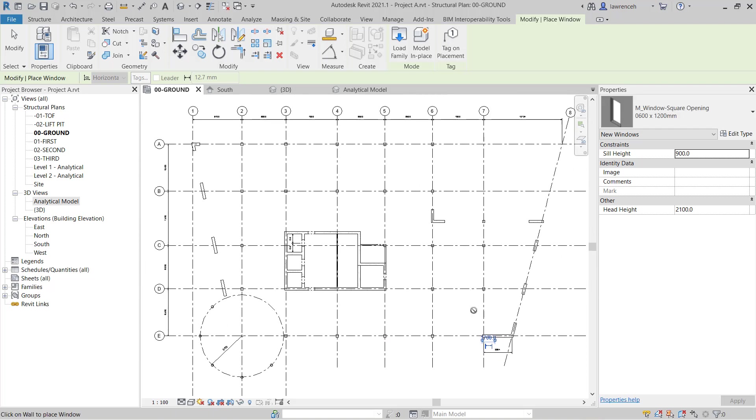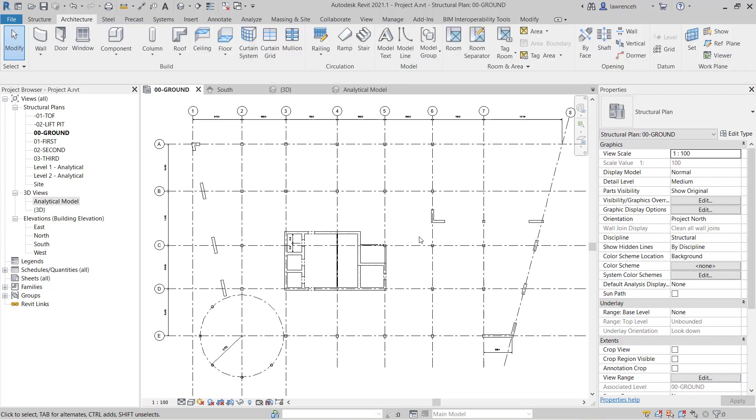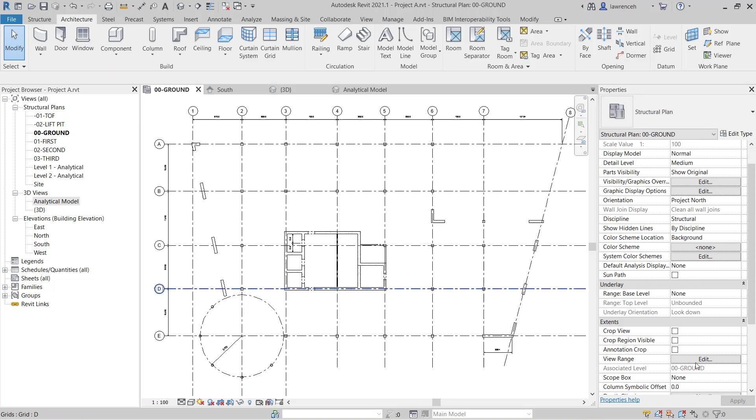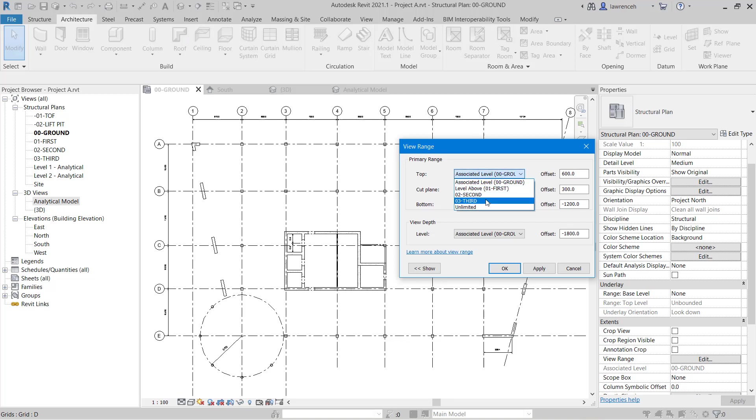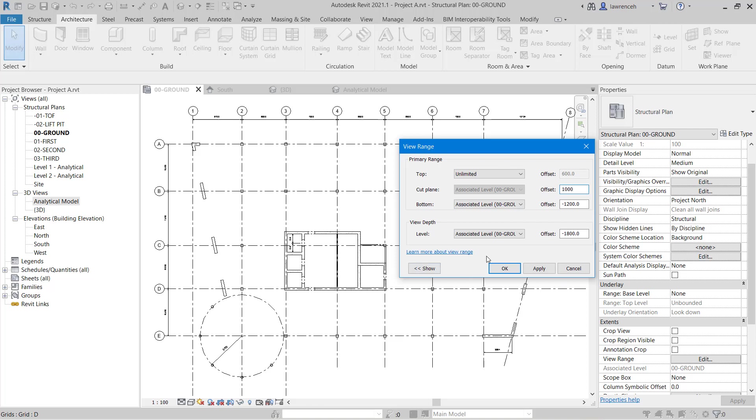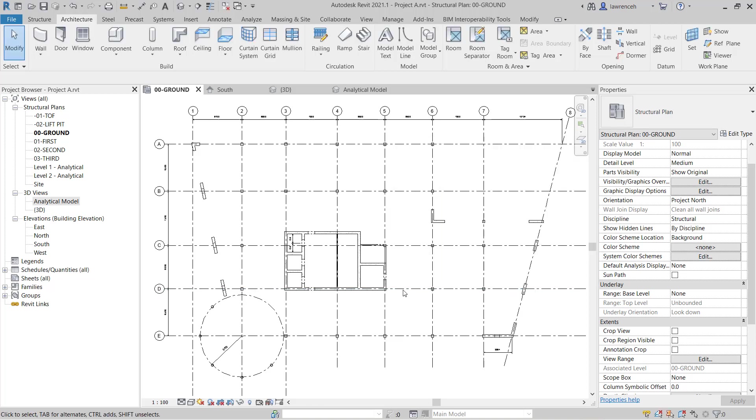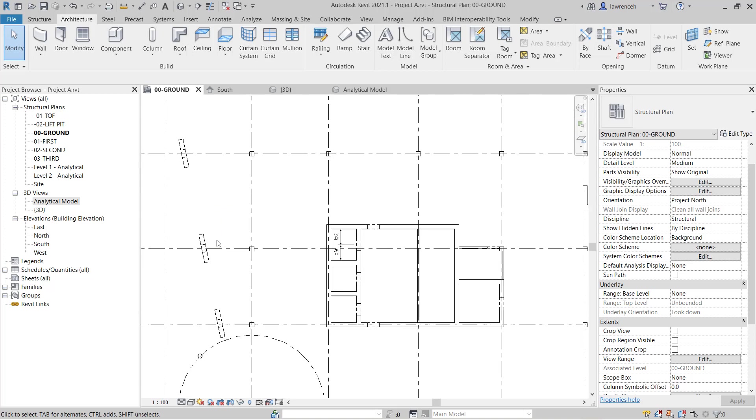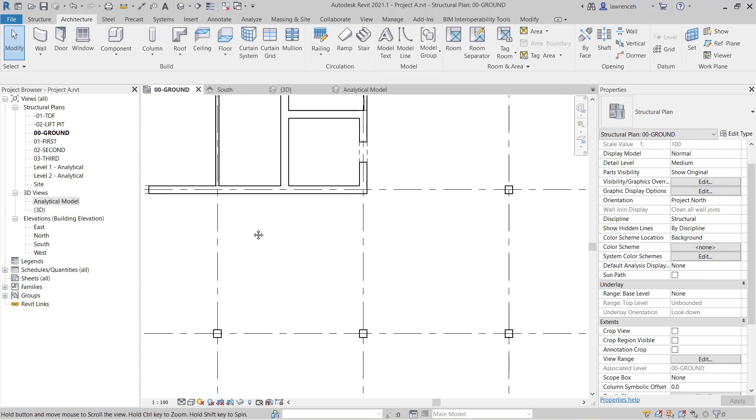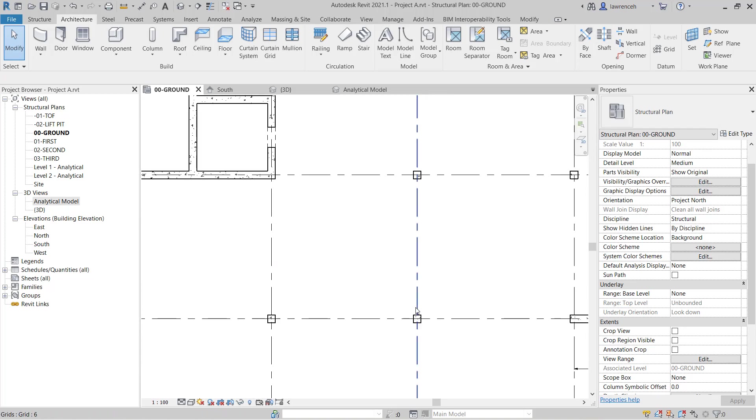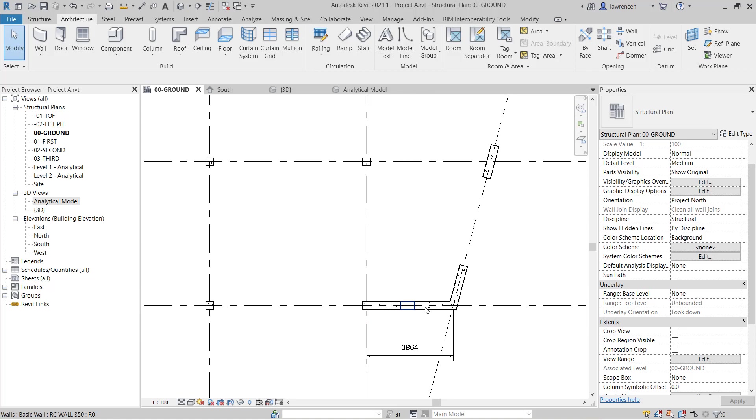Now if we did temporarily want to see those openings we could change the view range. So I'm going to click modify to come out of the window command. And then in here we'll select view range. Note that we can also use VR for the keyboard shortcut. Now here you can see that we have a top range. I'm going to set that to unlimited. This won't affect any of our structural plans. And the cut plane I'm going to make 1000. So of course that will then pick up all of our structural openings throughout this whole plan view. And of course now we can see our window openings. And we can also see the doors and the window opening will be placed in here.